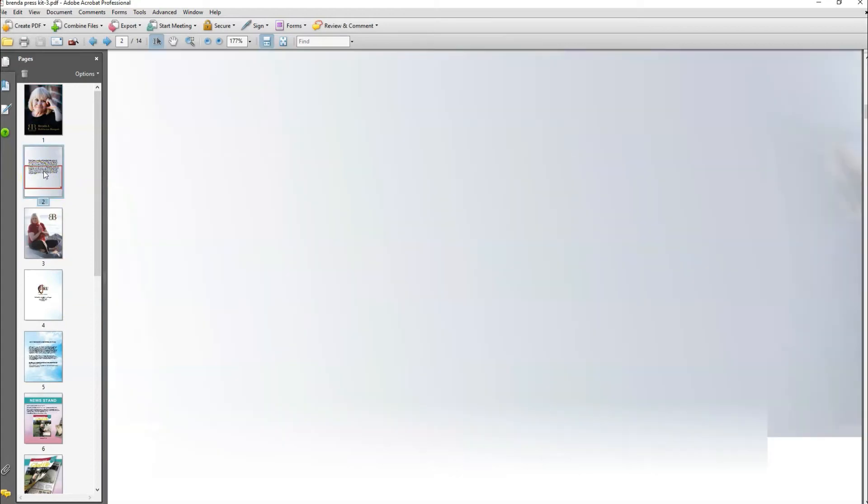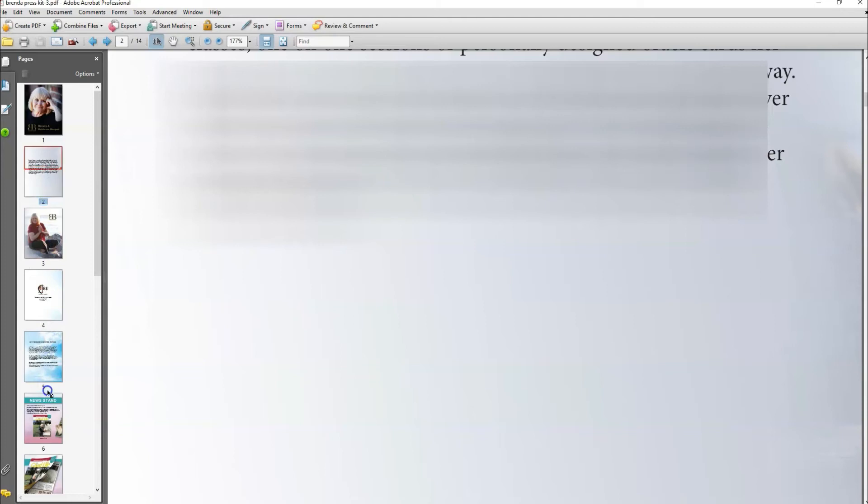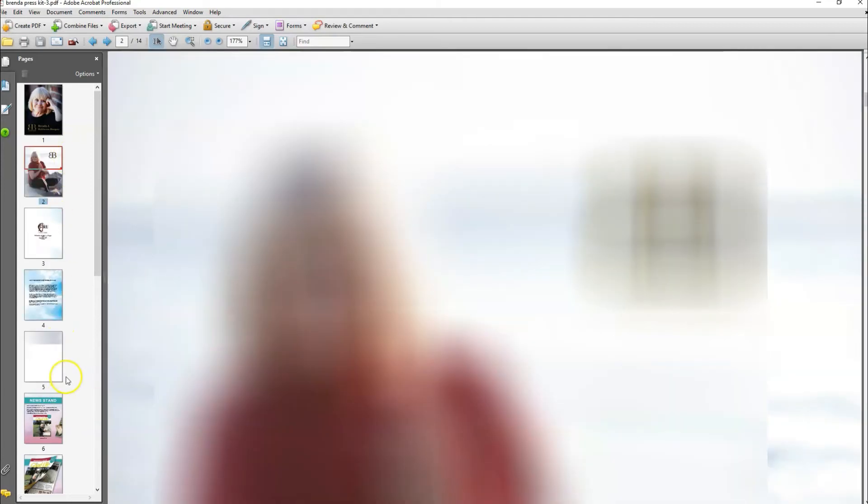Now, if you want to move one of the pages to a different location, then you're going to click on it once, and then you're going to hold down your left mouse button and drag it to wherever you desire. So I'm going to put it after number five, which will make it number five. And look at that. So it was that easy to move it in your Adobe Acrobat Professional.